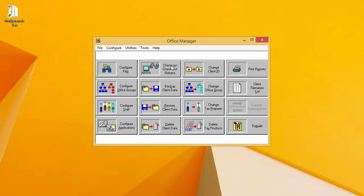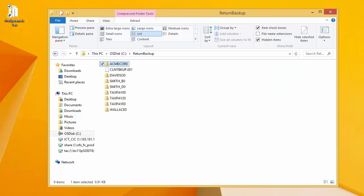When the backup process is complete, a backup report will print showing you the clients that were backed up. If you browse to the location that the clients were backed up to, you will see the .zip files and the ClientBackup.001 file that the backup created.